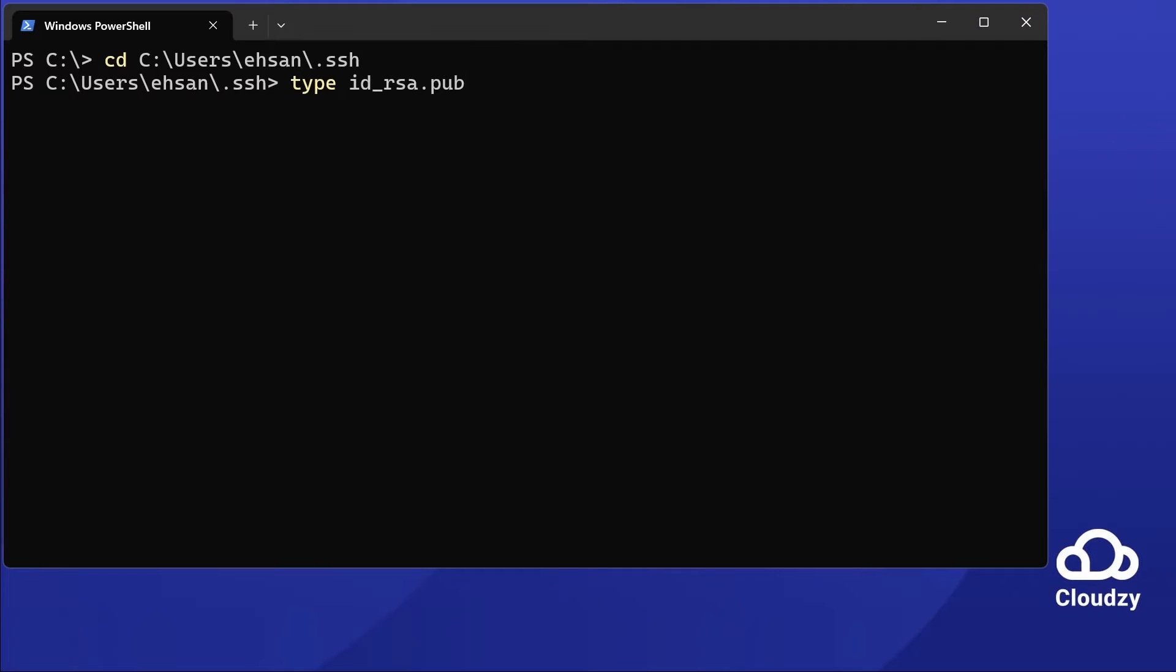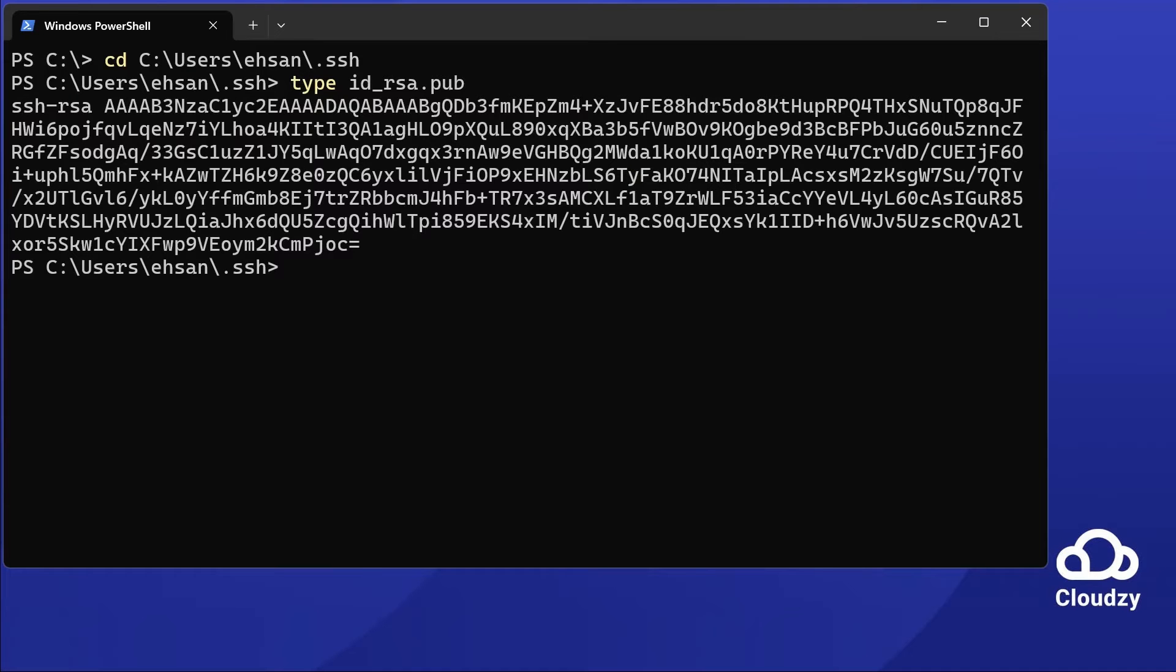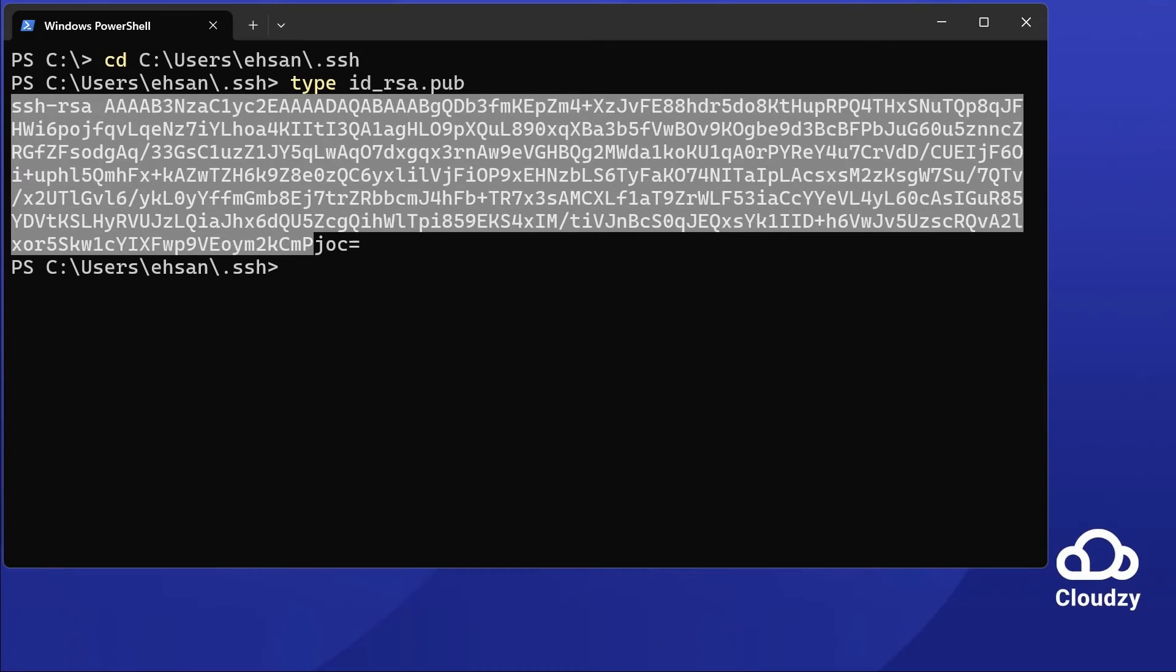Ensure it's fully on screen. It starts with ssh-rsa and ends with an equal sign. Copy every character.